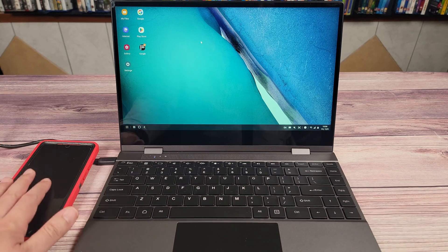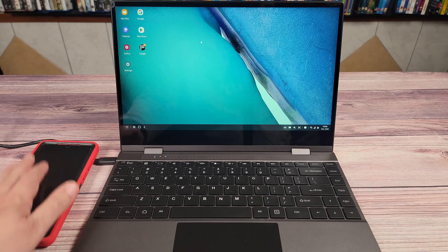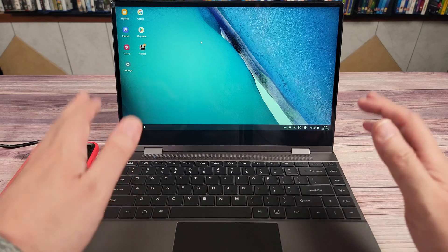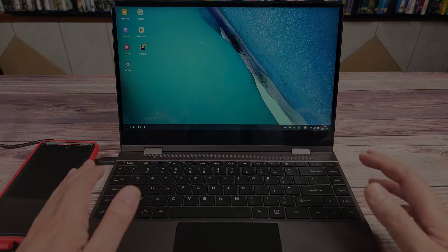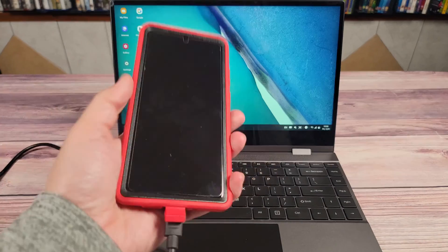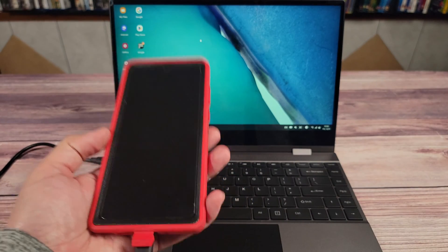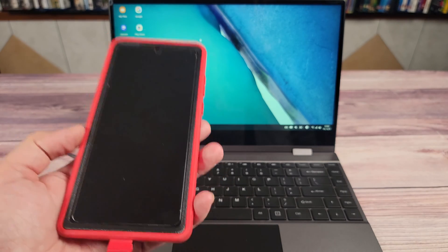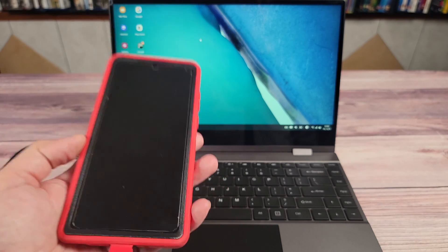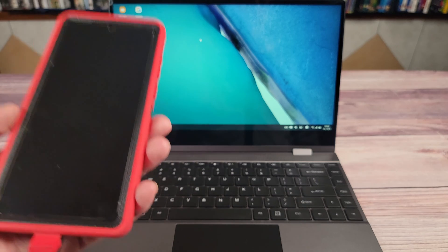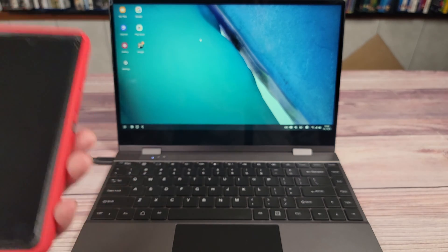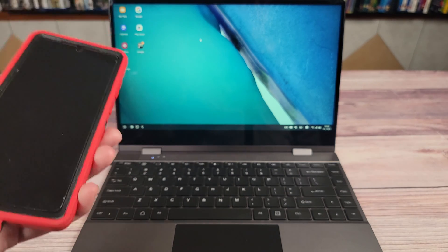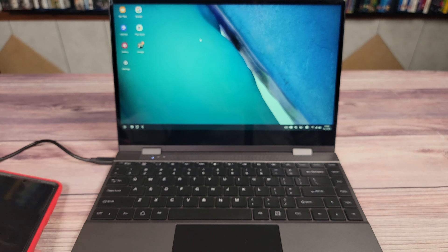So essentially what this does is connect to your phone and turn your phone into a full laptop experience. If you have a Samsung phone, you already have a built-in application called DeX Mode. A few other brands like LG, Motorola, and a few others have a similar app, but basically these allow you to hook your phone up to a monitor and turn it into a computer-like experience.